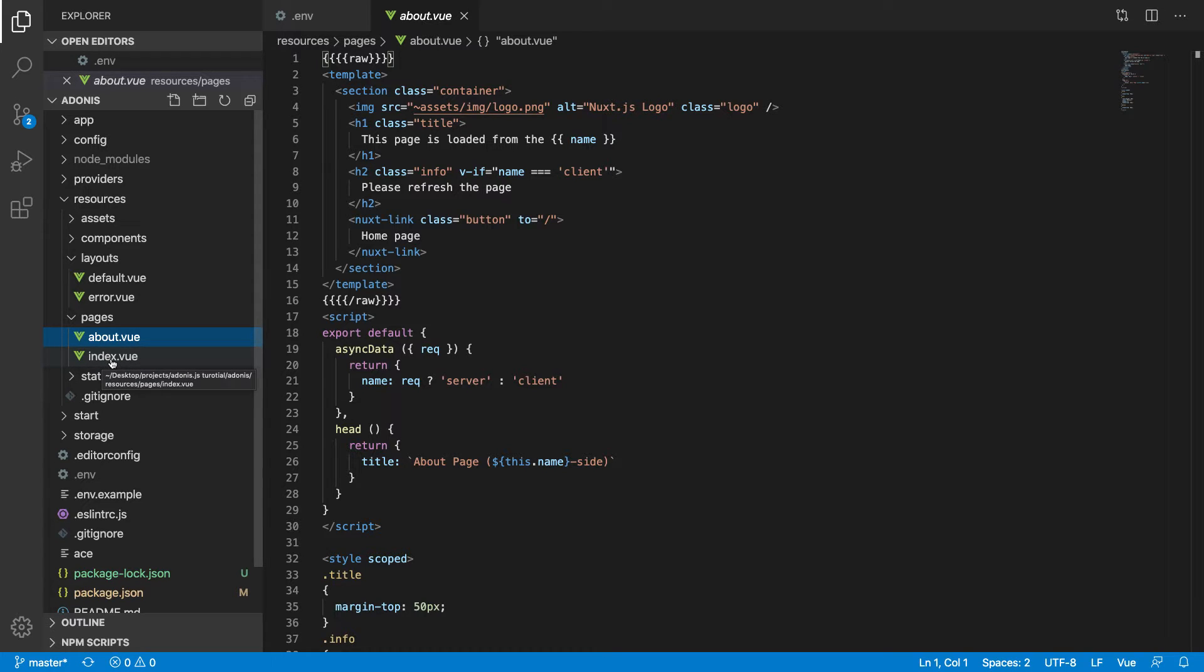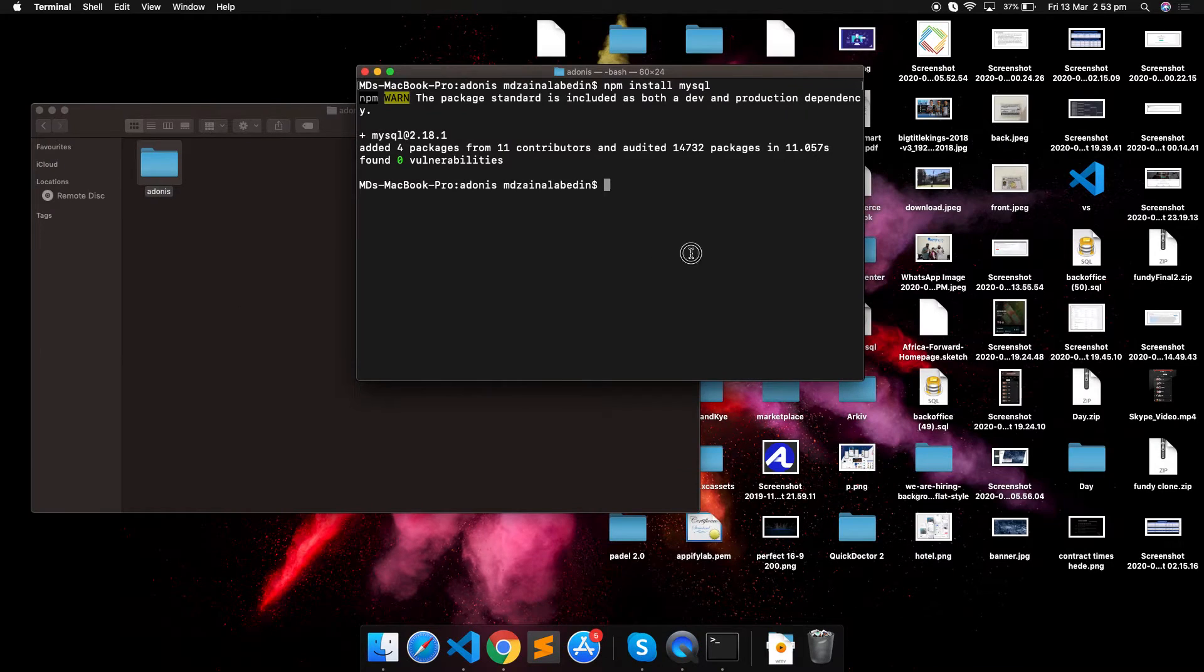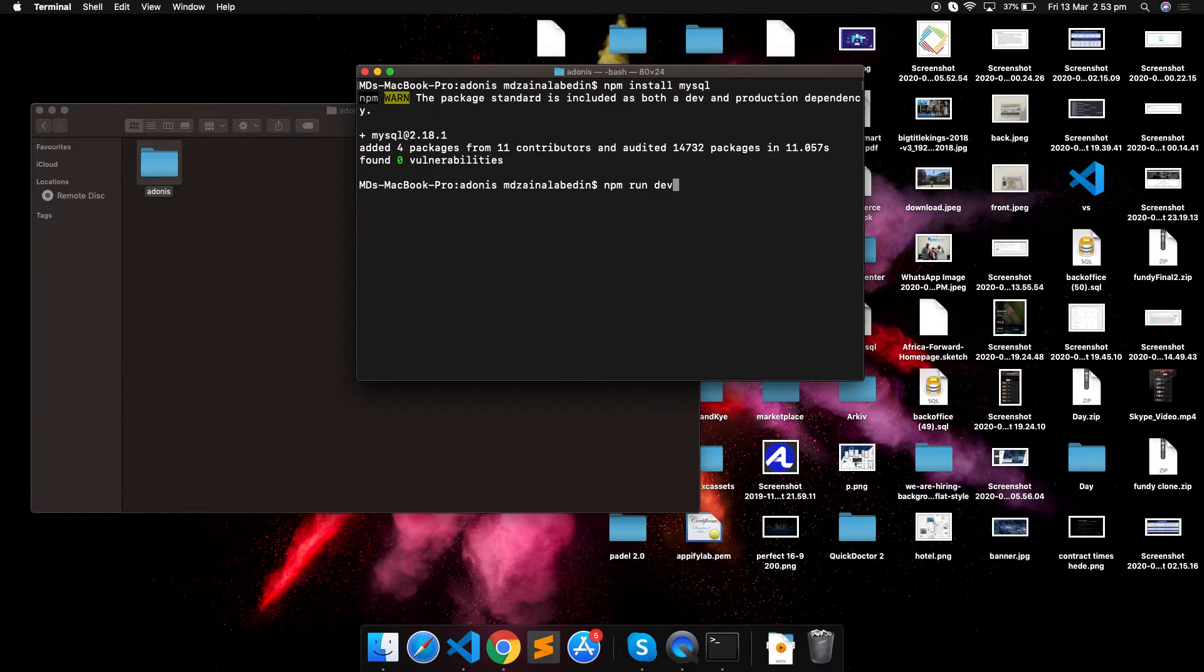Now let's start the project. NPM run dev.